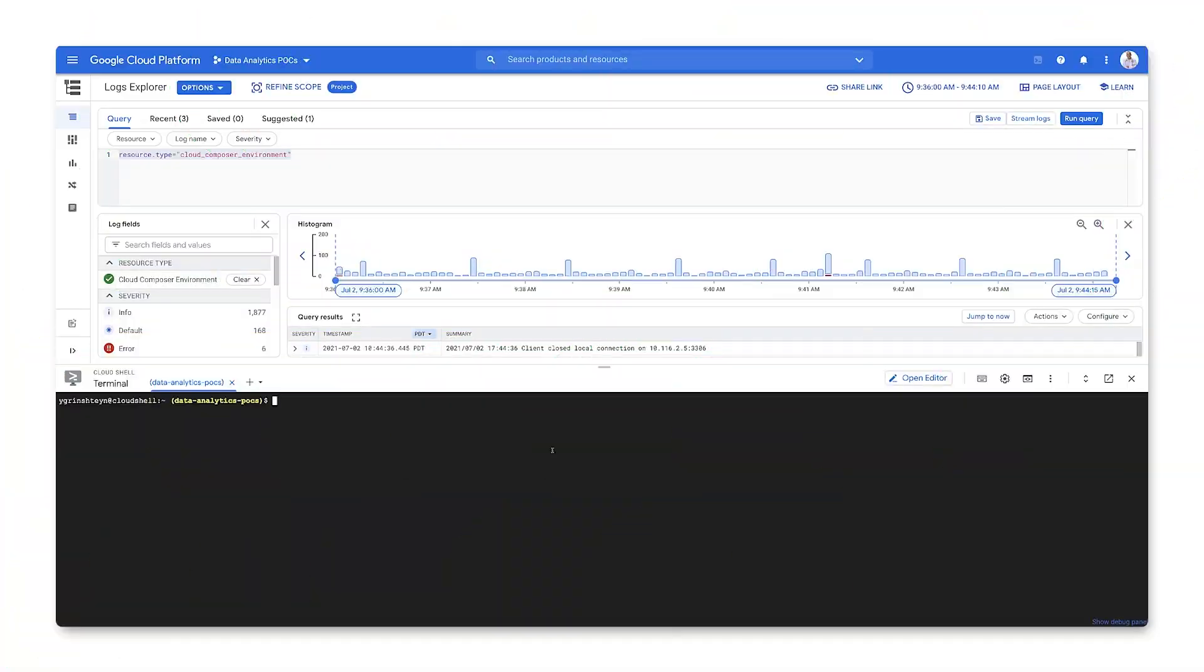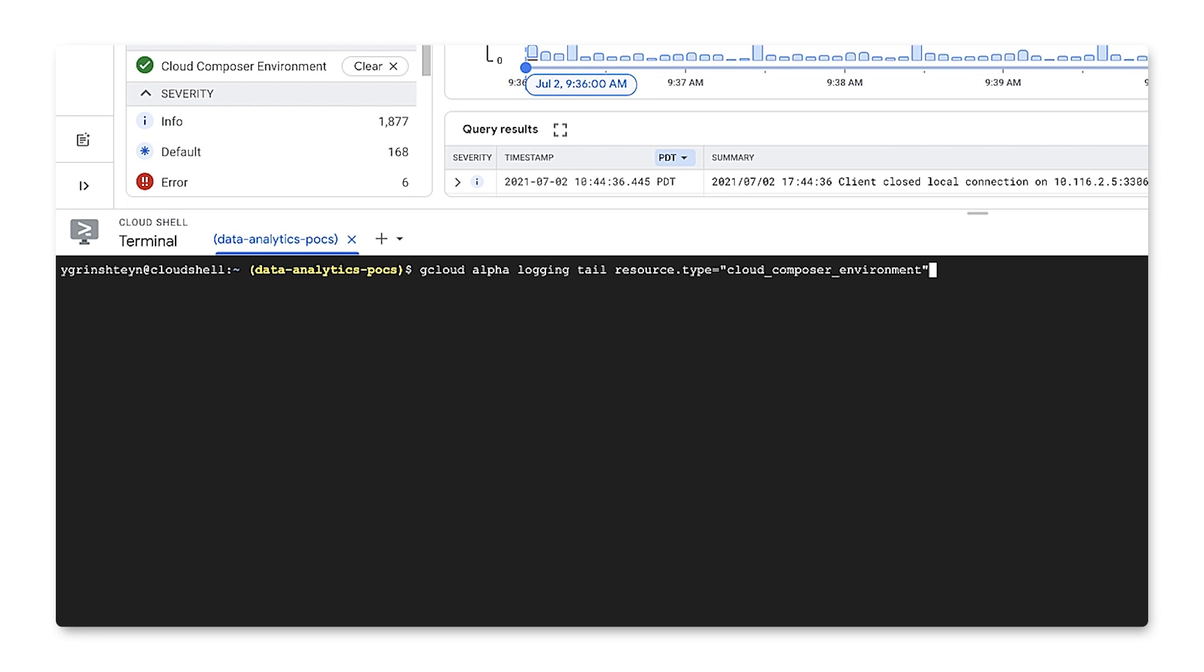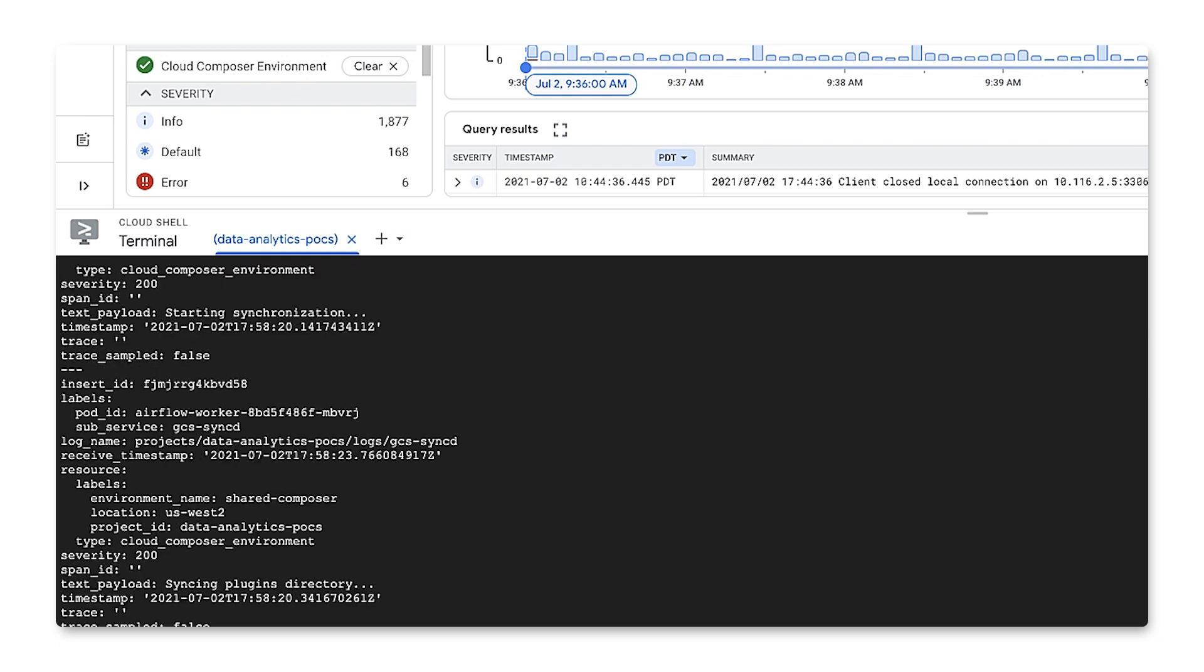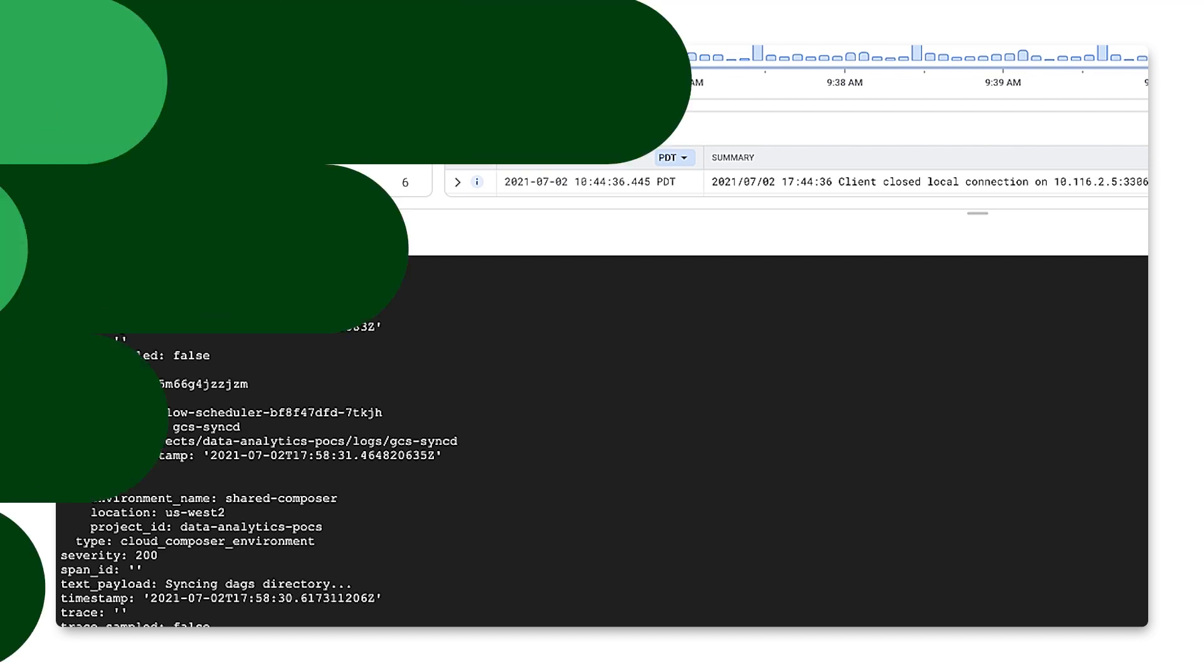To stream logs from the command line, simply use the gcloud alpha logging tail command. Use a filter to get just the logs you care about. You can use the query editor to get the filter correct. When you enter the command, the tail session will be initiated and the logs will start streaming into the console. As you can see, this can be hard to read, so you may want to redirect this to an output file to make it easier. That's how you can use the command line to stream logs by using the gcloud alpha logging tail command.